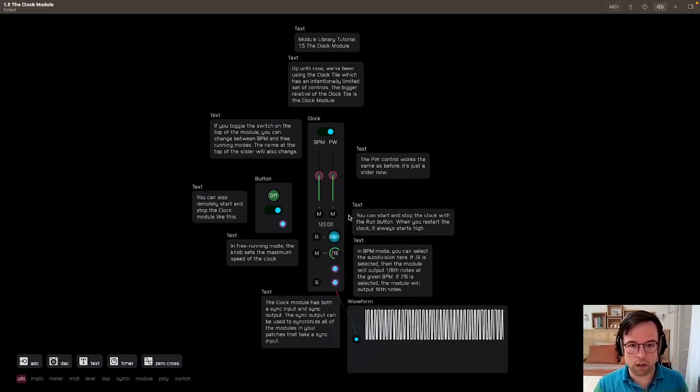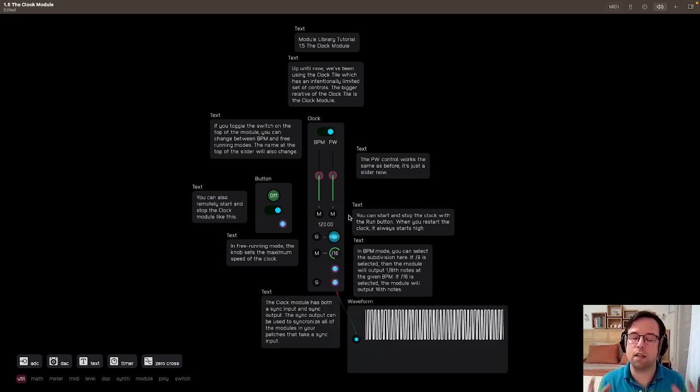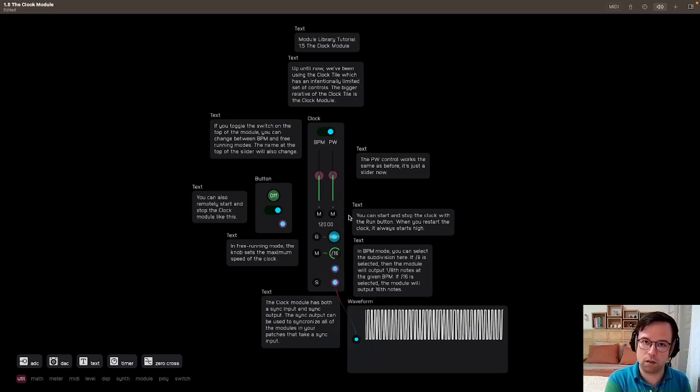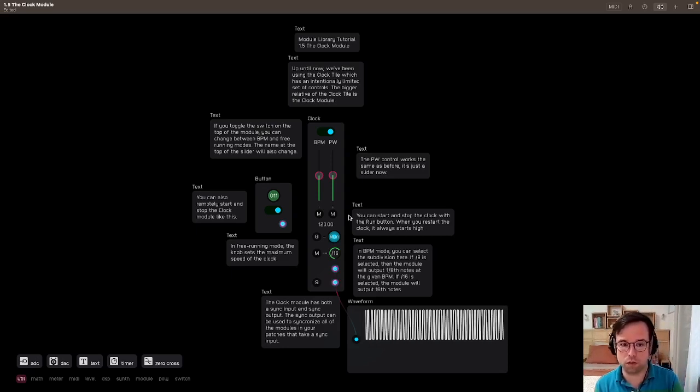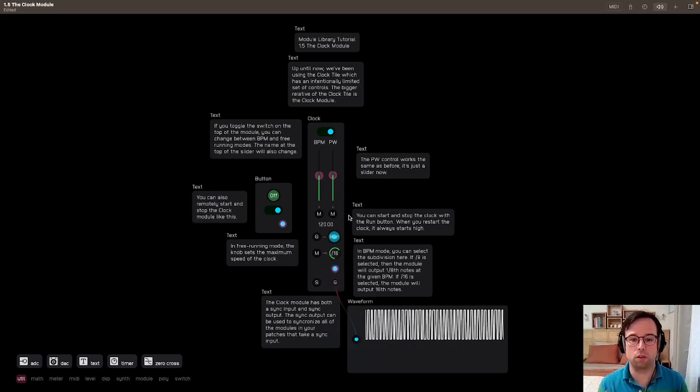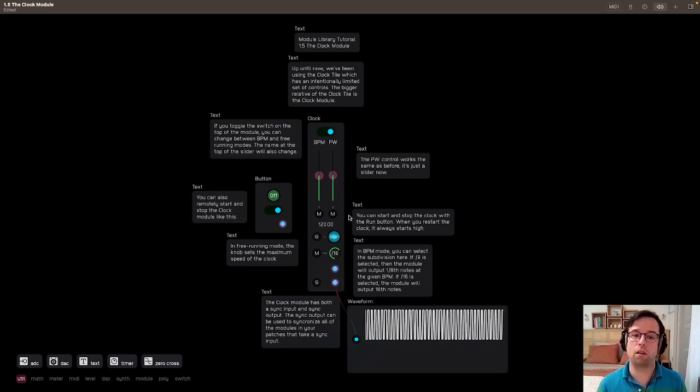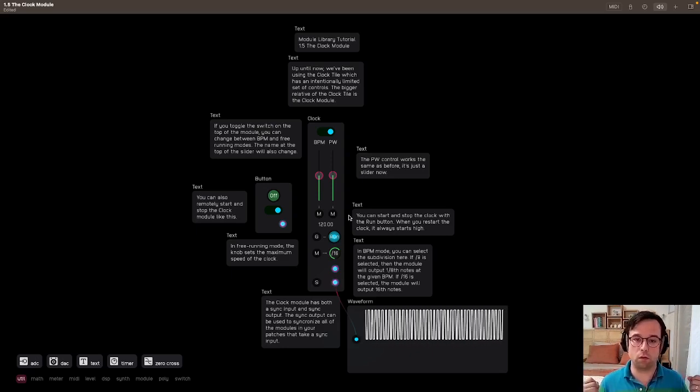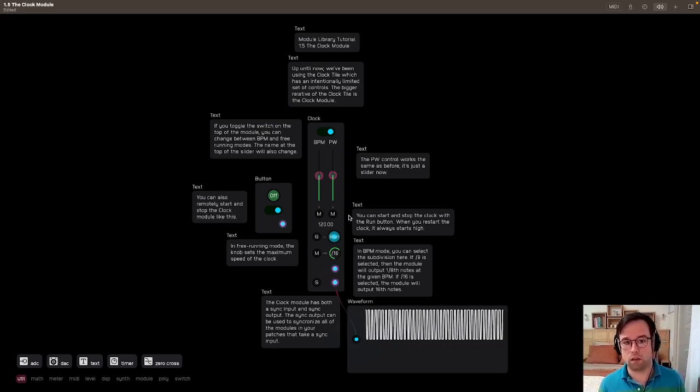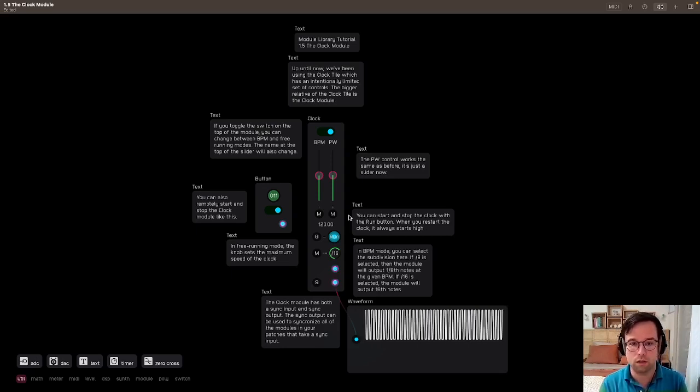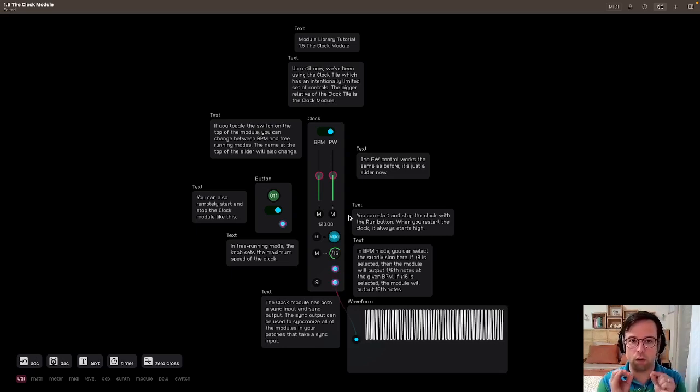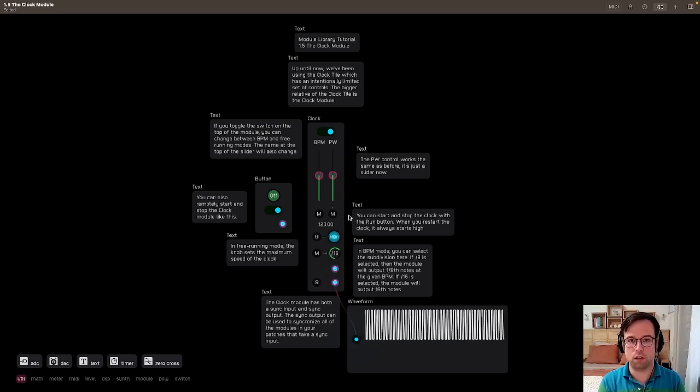What you can see here is perhaps you can see the thinking that I had behind creating the tiles and the modules. The modules have a lot more controls and a lot more things going on them. They're a lot more useful, but they can also be a little overwhelming, especially to a beginner. That's why I made these tiles so that they're really simple and really concentrated on the core of what that module does.